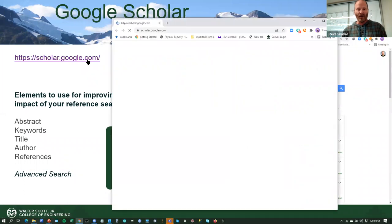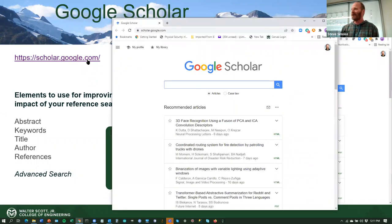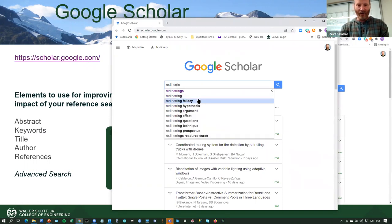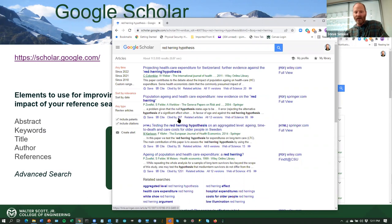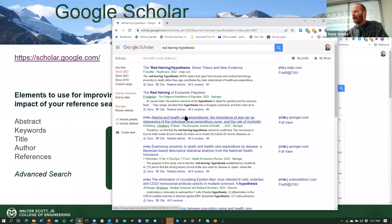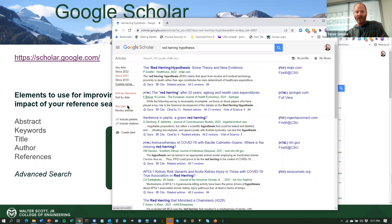The topic today is going to be 'red herring.' Let's take a look at red herring on Google Scholar. We get results like 'Projecting healthcare expenditure for Switzerland — further evidence against the red herring hypothesis.' I've got all those citations here. You can change this to be since 2022, since 2021, you can have a custom range, sort by date, by review articles, drop patents or include citations.